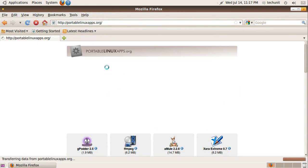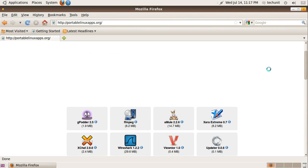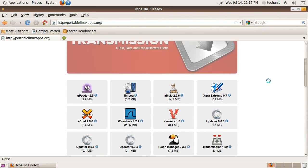Once at the site, click on the application icon to download that specific application.